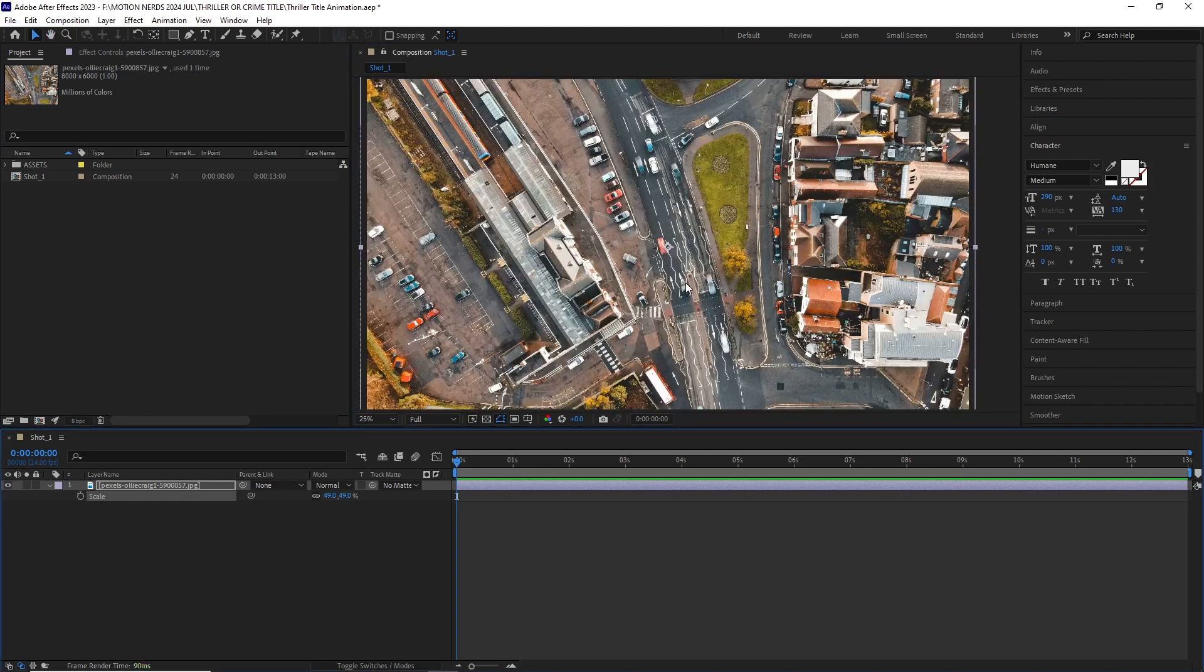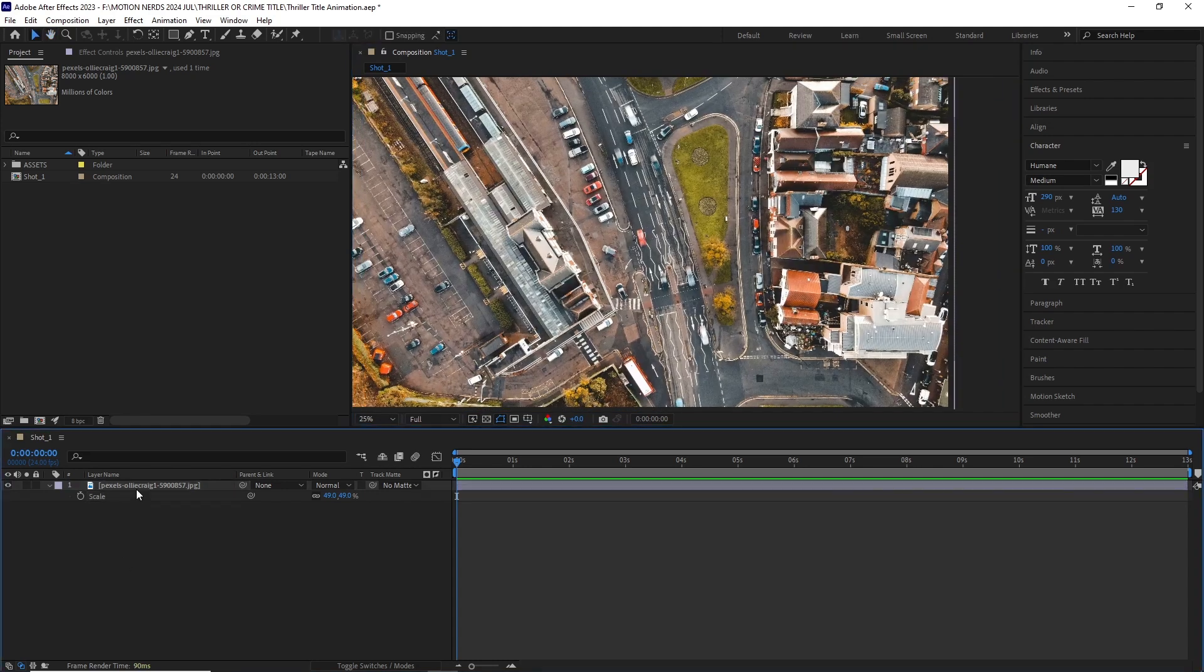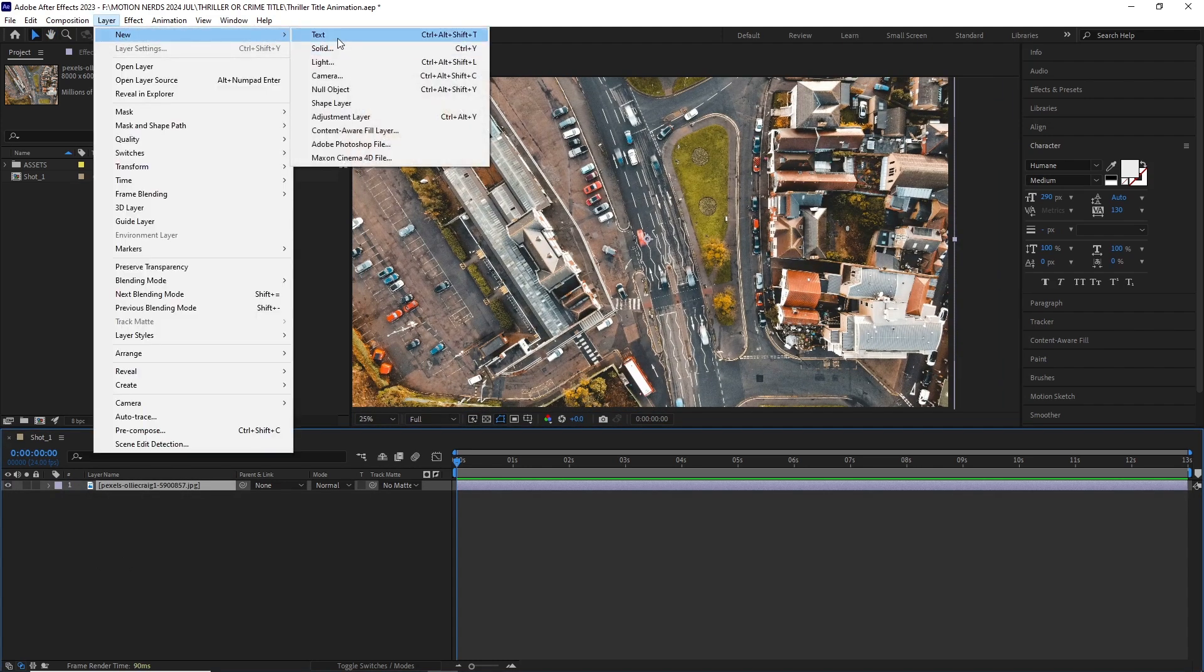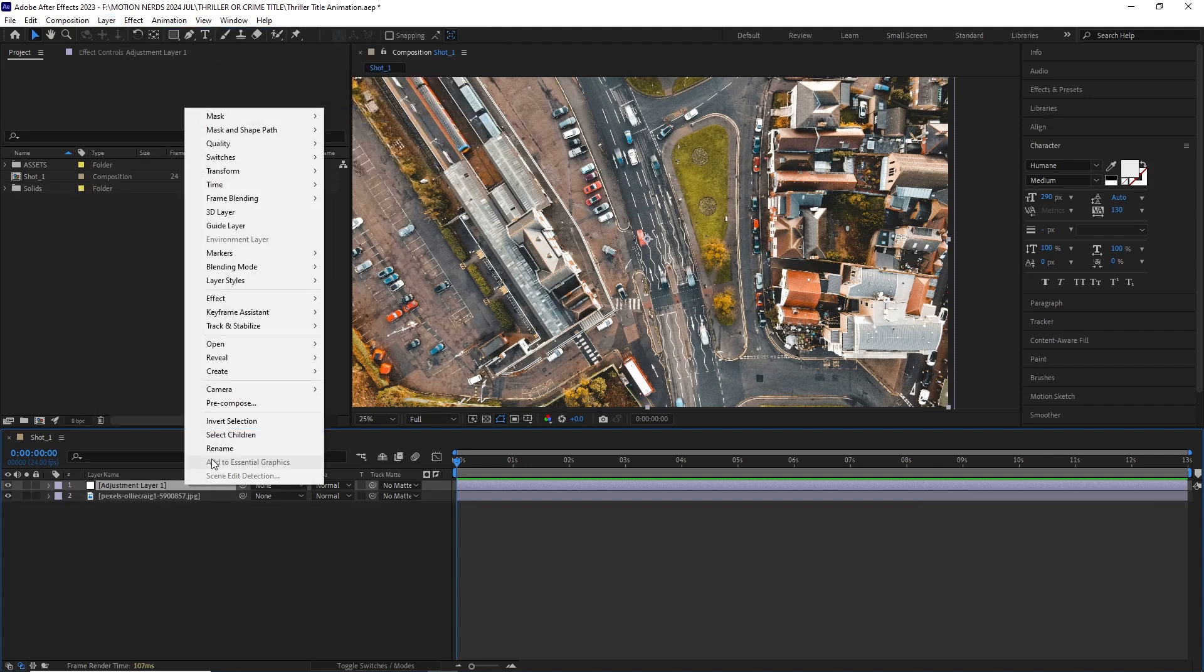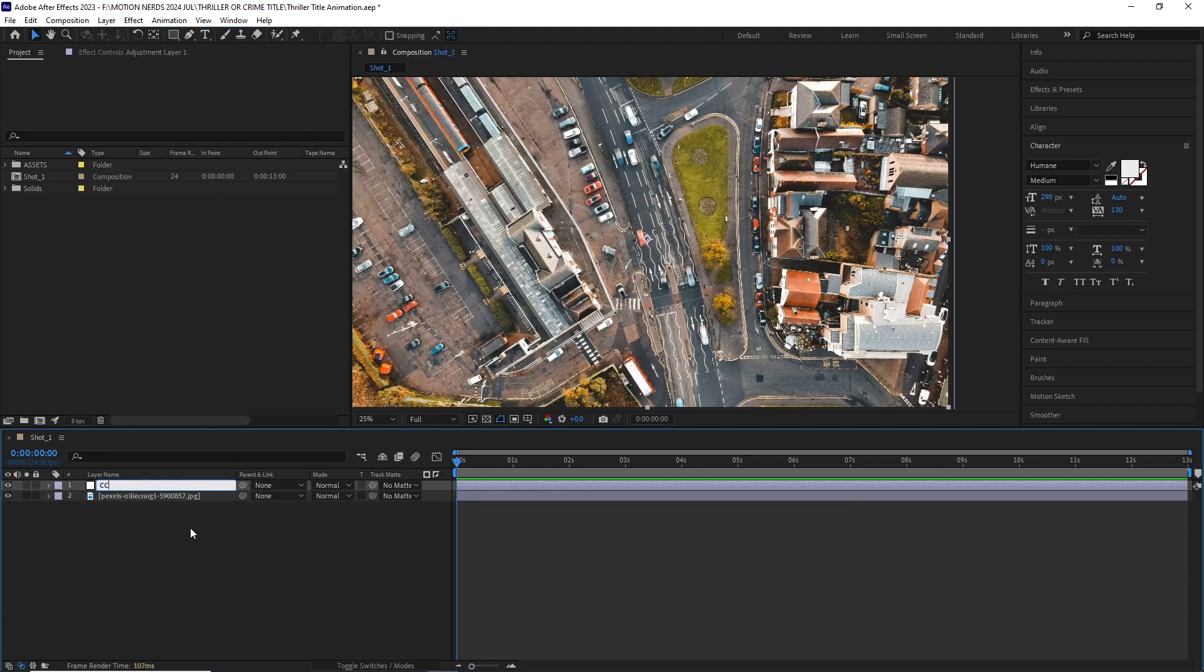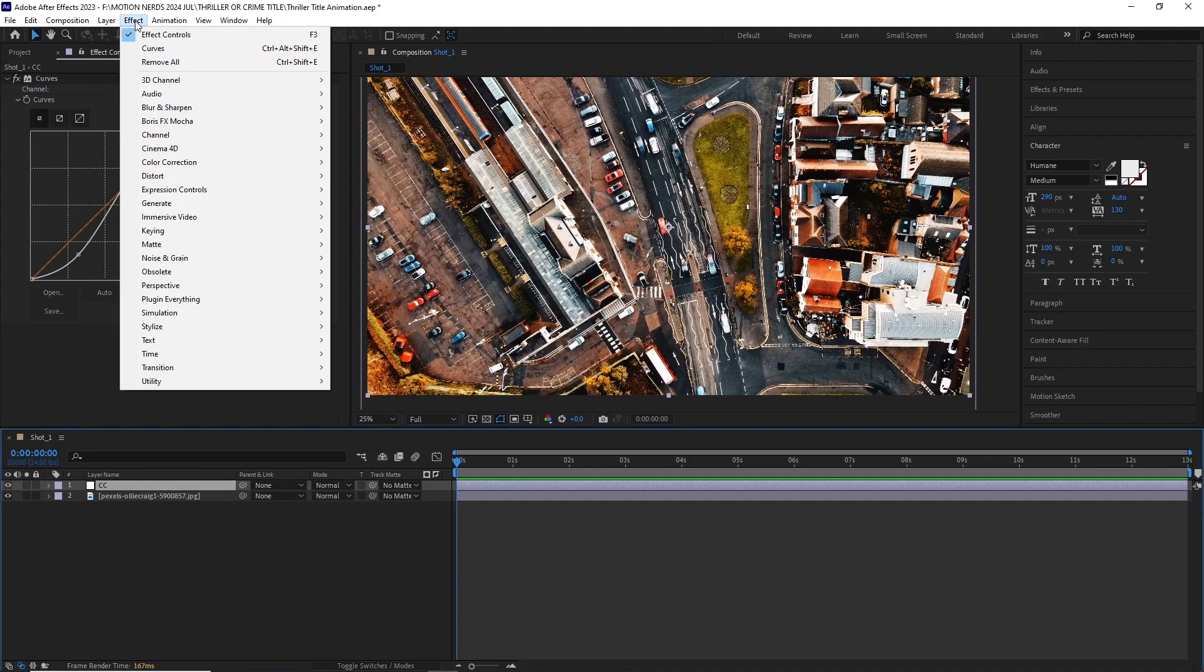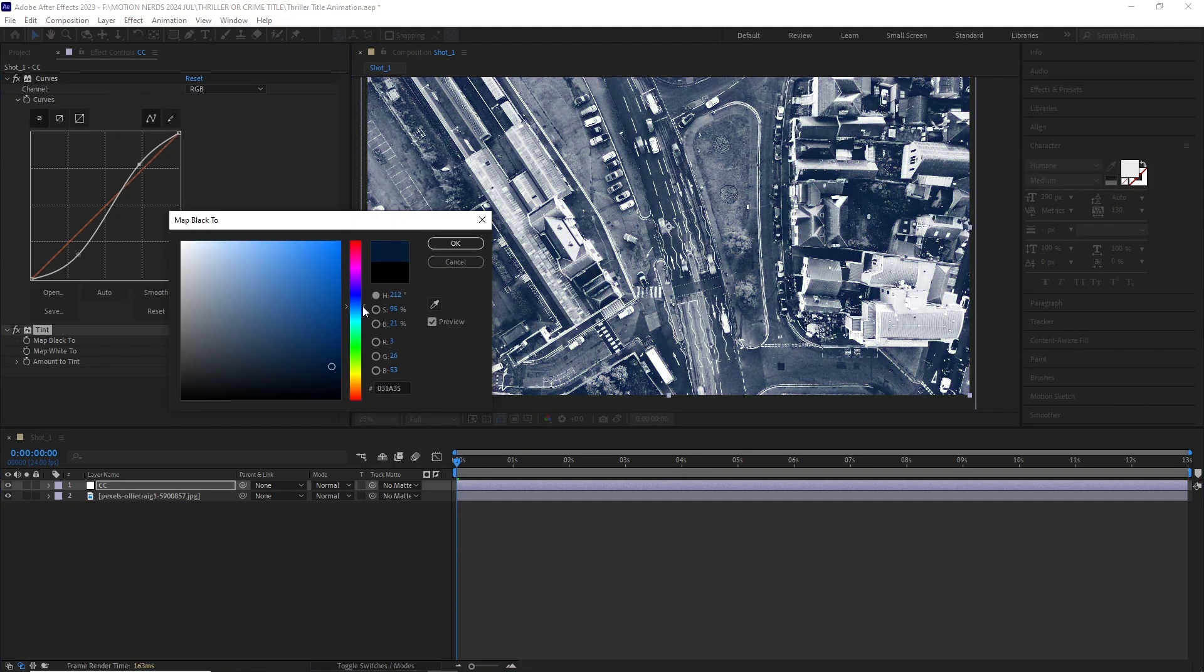I imported this road pic and scaled it down to fit inside the comp. After this I added an adjustment layer and renamed it CC for color correction. Then I added the curve effect to add a bit of contrast to the image. I threw in a tint effect and changed the black color to more of this steel gray color to give the image an interesting color grade.